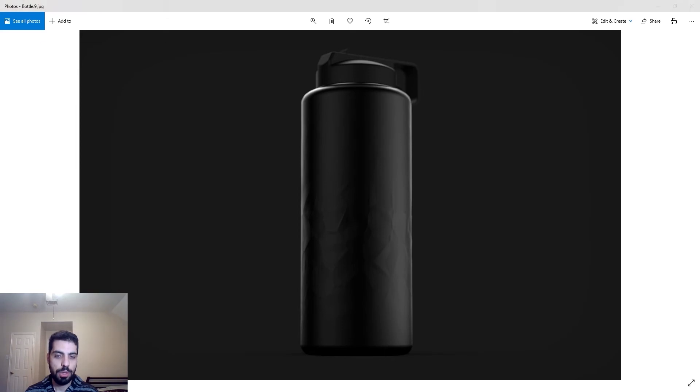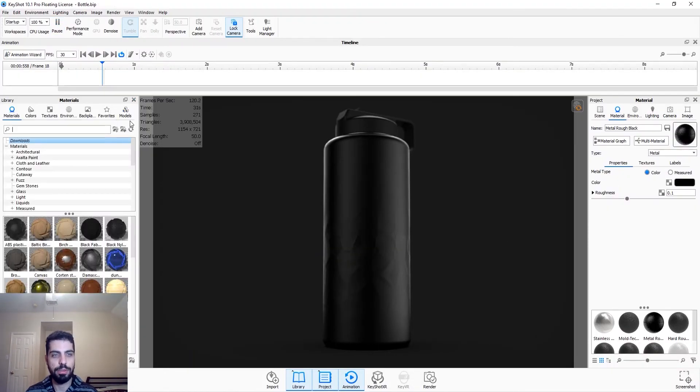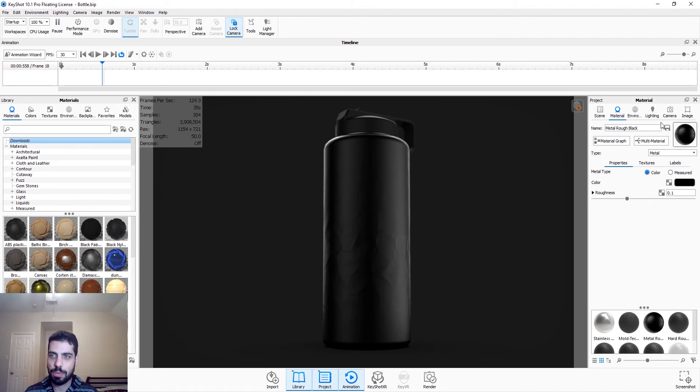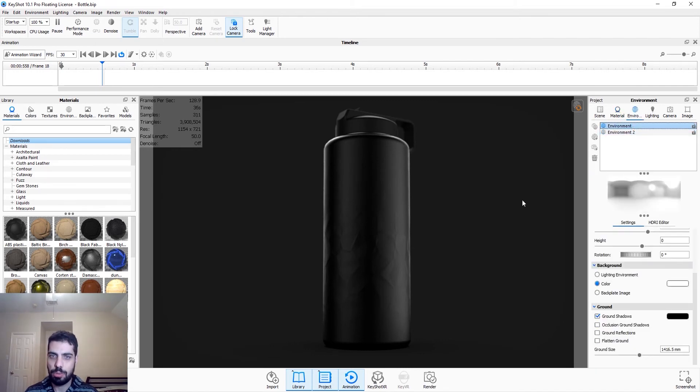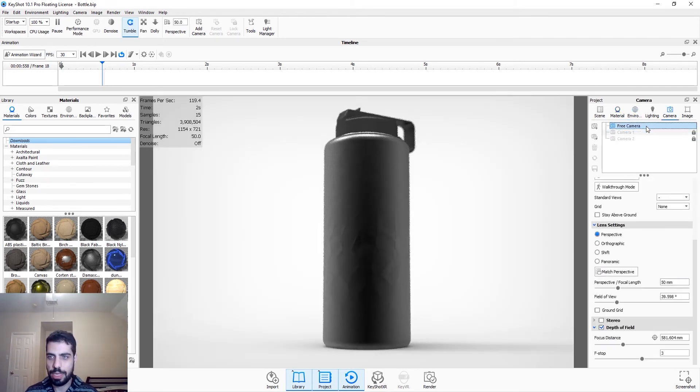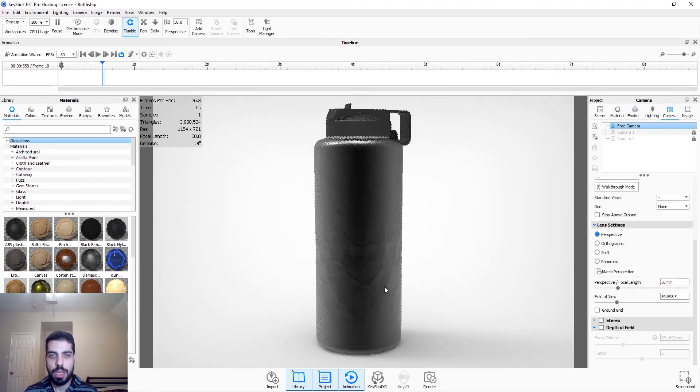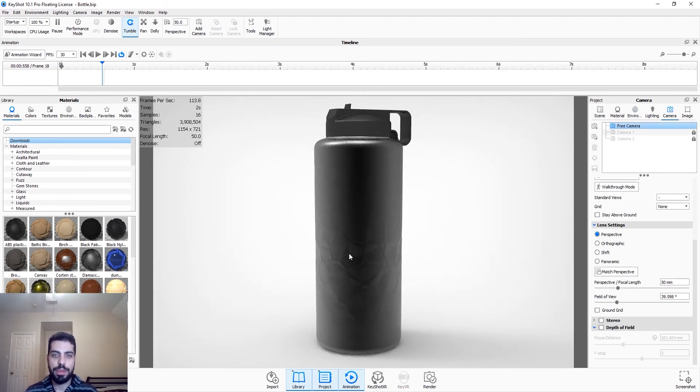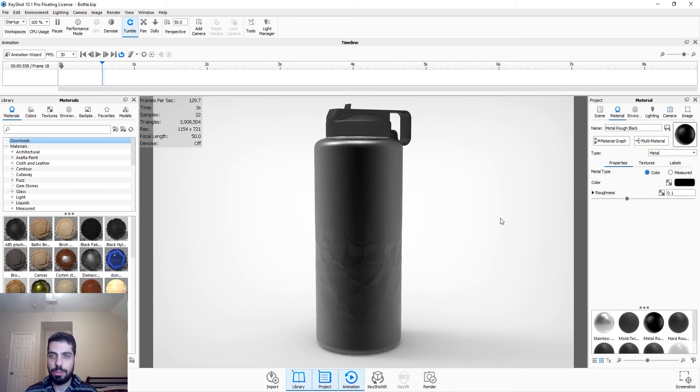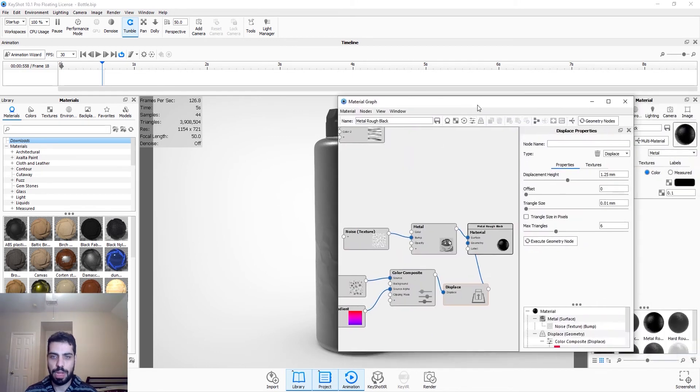So what you want to do, you want to go to Keyshot. I have the bottle here, I actually got it from the cloud library. So I'm just going to go to my original environment, so it's white, and my free camera. So we have the displacement map here, we're just going to double click on it, we go to material graph, I'm just going to delete everything so we can start from new.